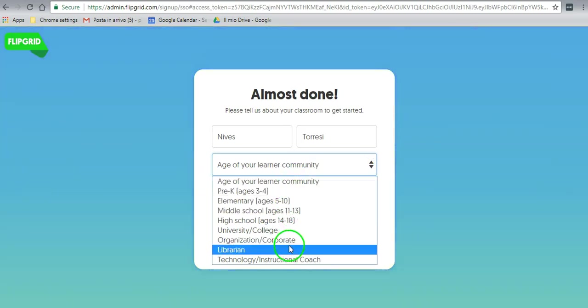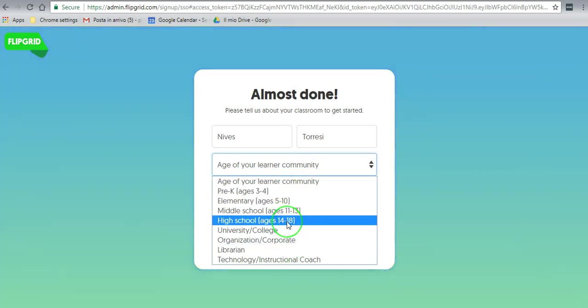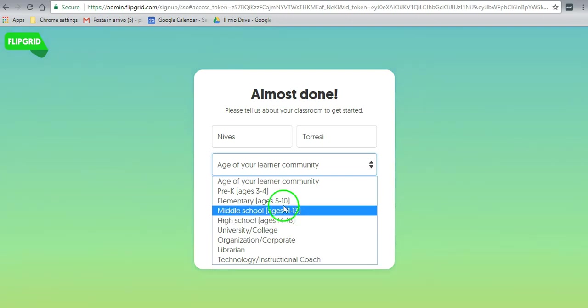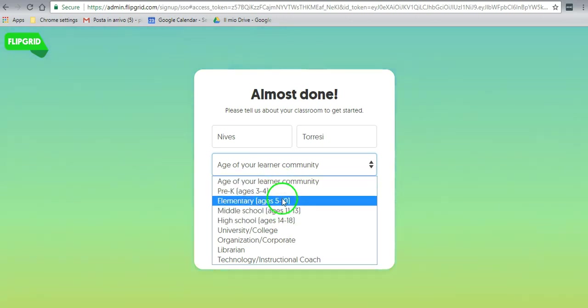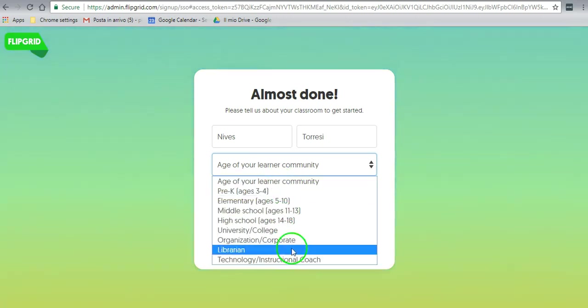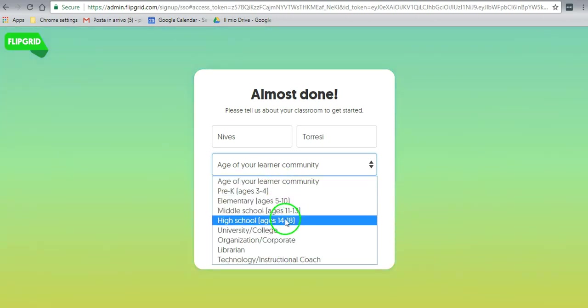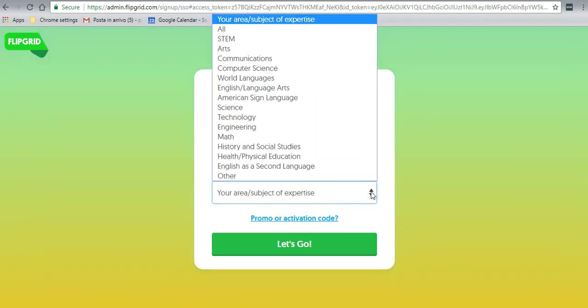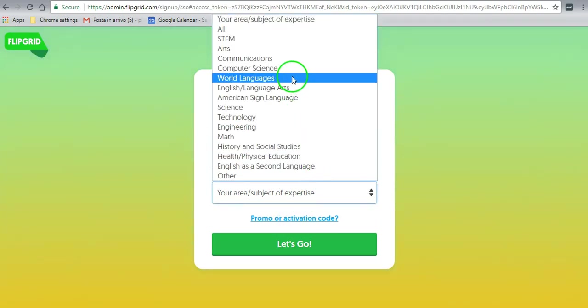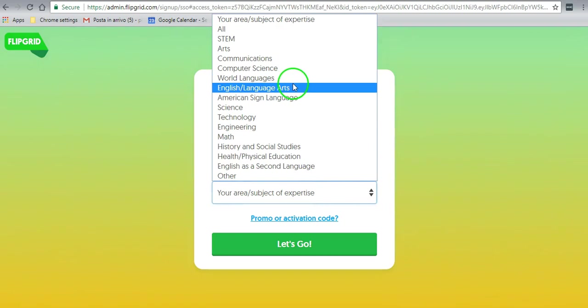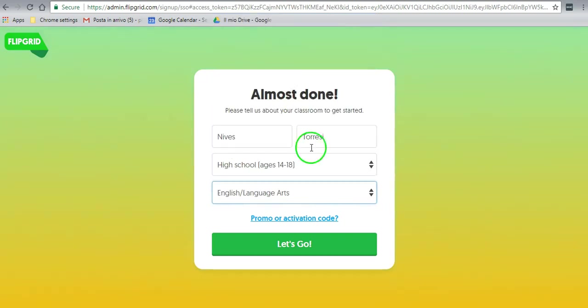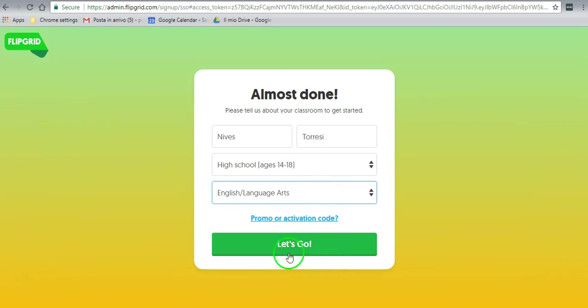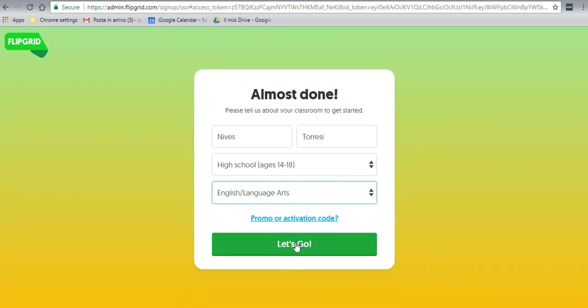Choose. This is going to be for high school. You can check whichever one you like. I'm going to choose high school and the subject is going to be English Language Arts in my case, but you can choose whatever you like. If you have a promo activation code you can click here, otherwise just let's get going.